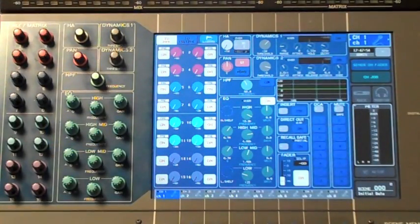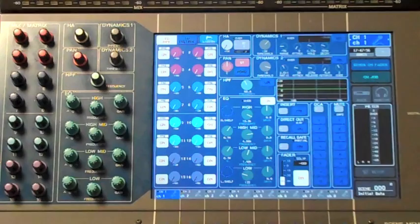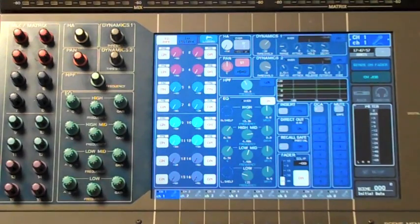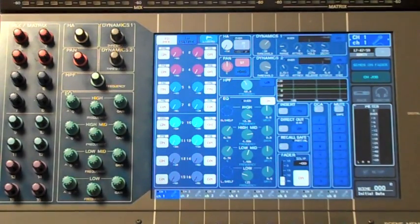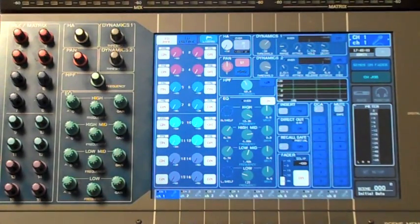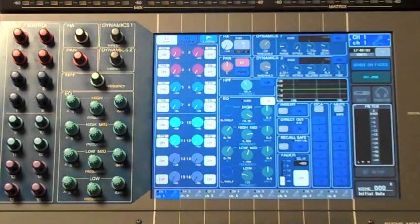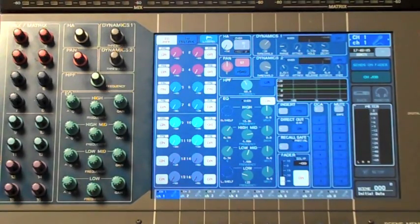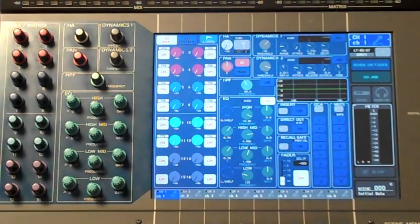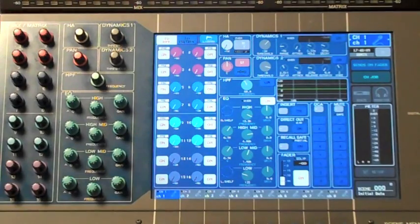Now that we've used Dante virtual sound card to record audio in our DAW, we're ready to use that audio for a virtual sound check. First, we need to change the patching scheme of our console so that it's no longer receiving audio from the analog input ports, but instead from the card slots.